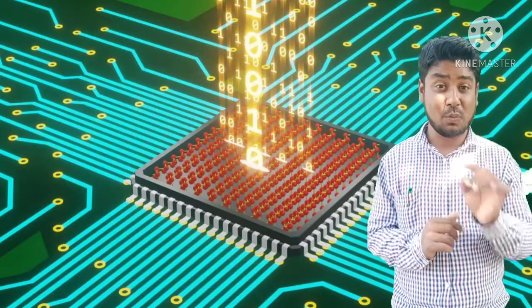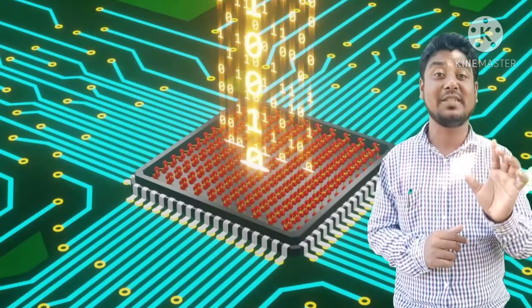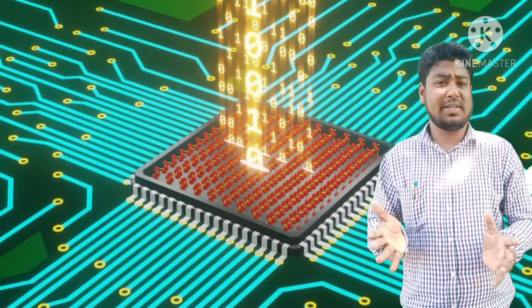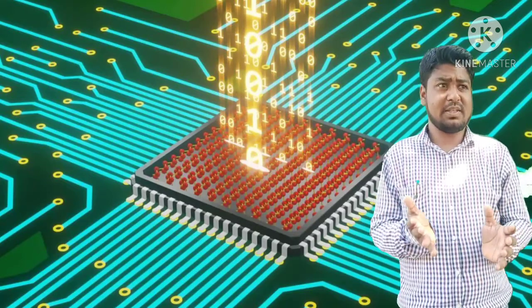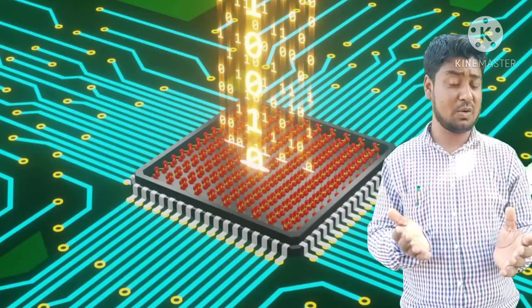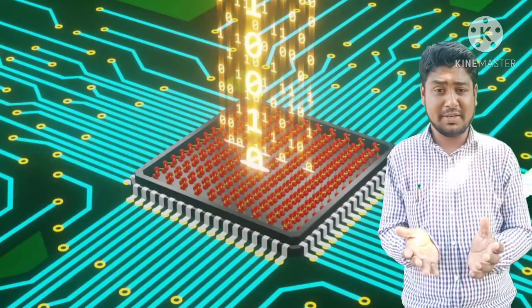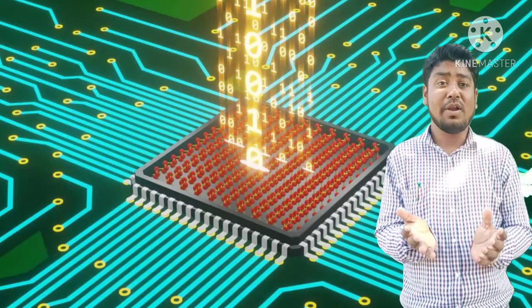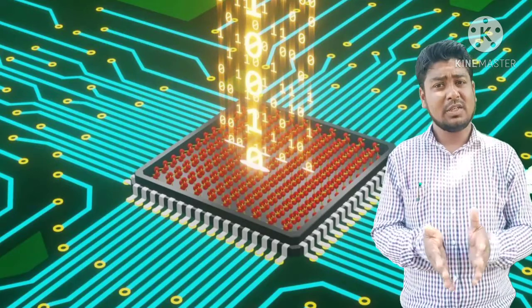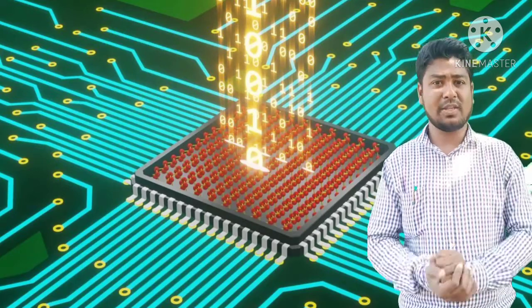One square centimeter of this can store 1 terabyte, 1 TB of storage. 1 terabyte in 1 square centimeter. What is used to make that? A metal called molybdenum. Molybdenum is being used here to store that.